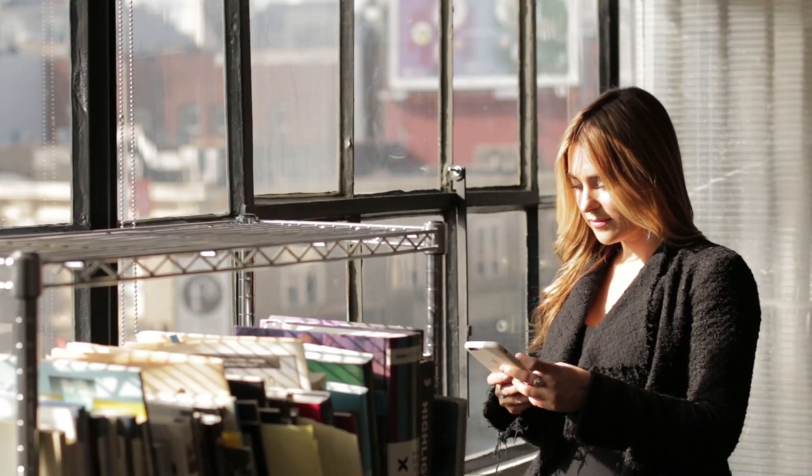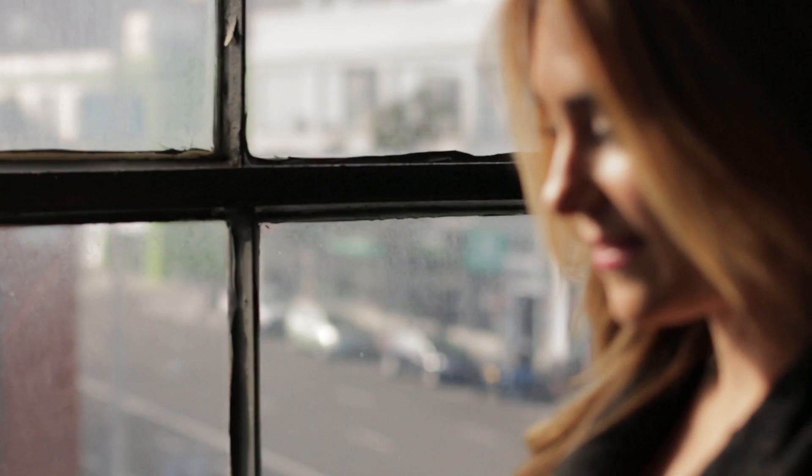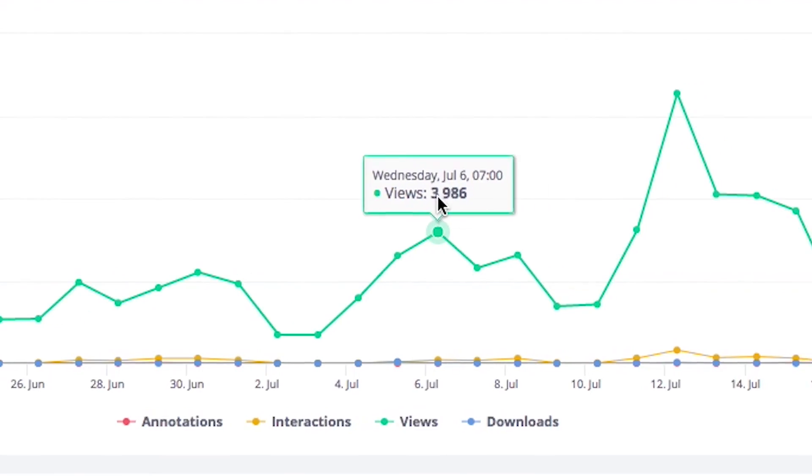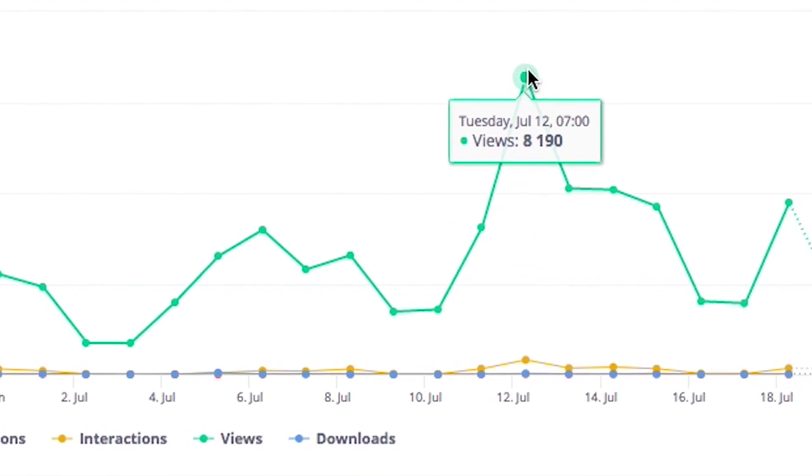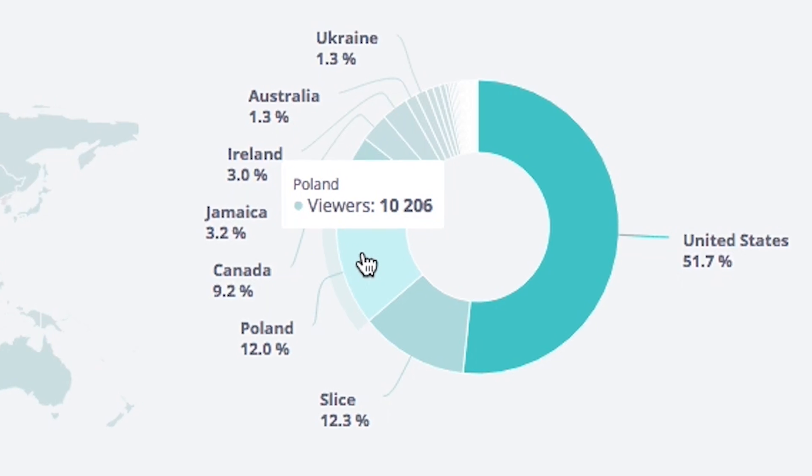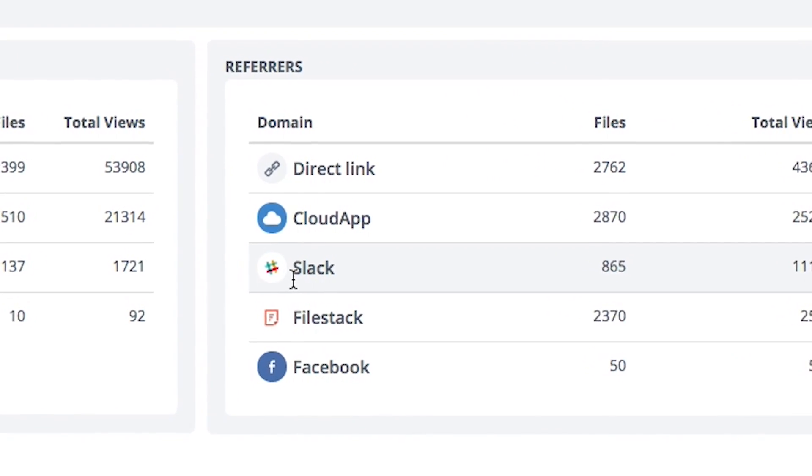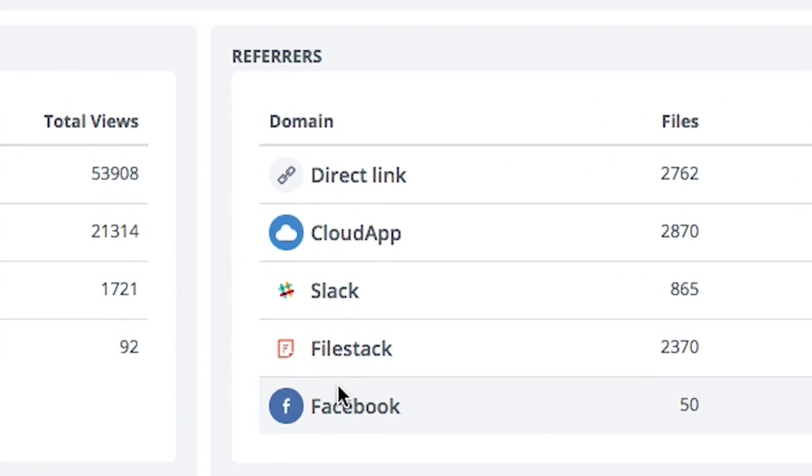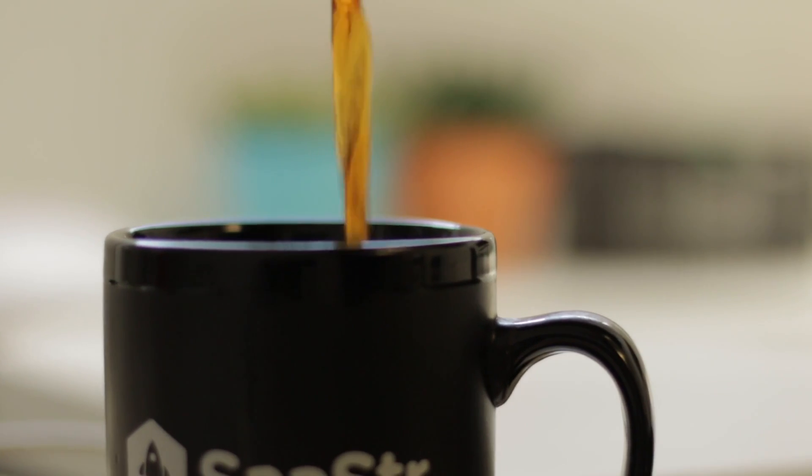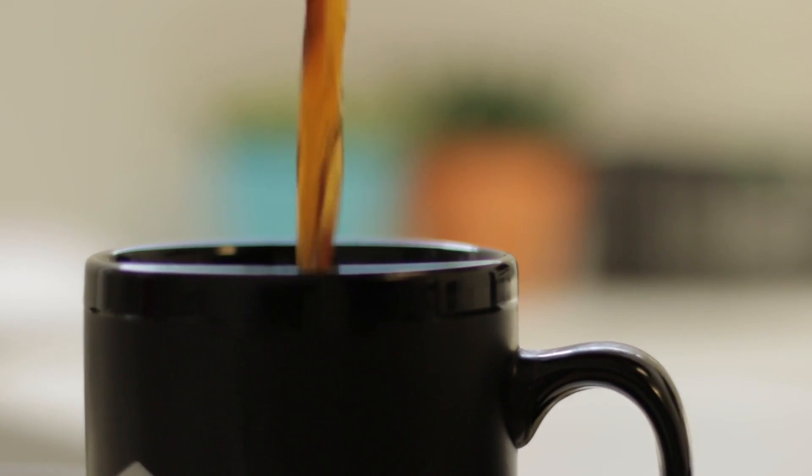Andy uses CloudApp analytics to see what content is being shared by her team, who's viewing it, and what channels the content is being shared in.